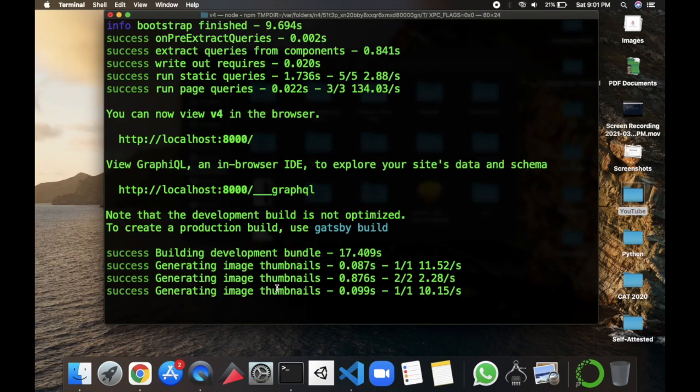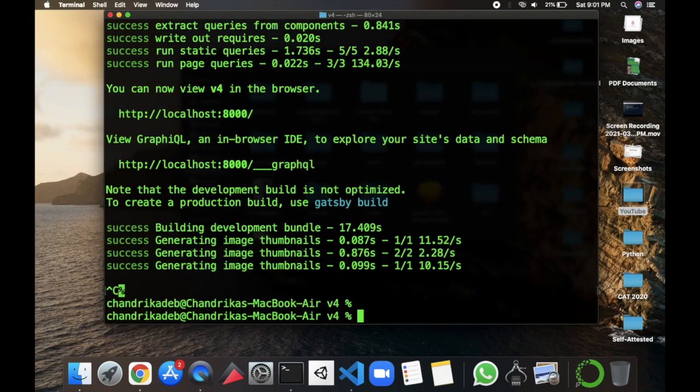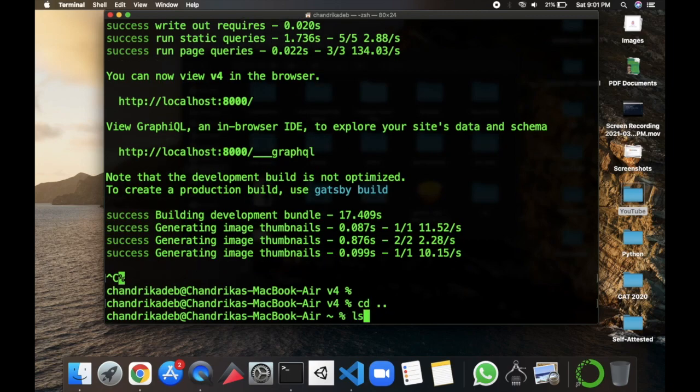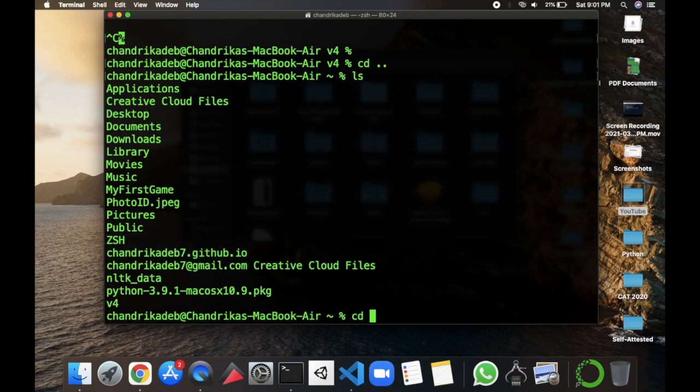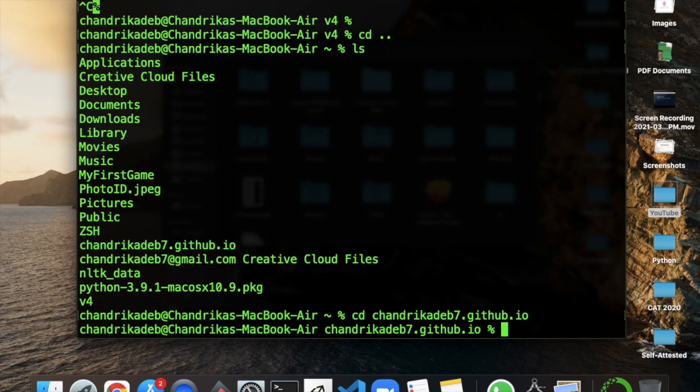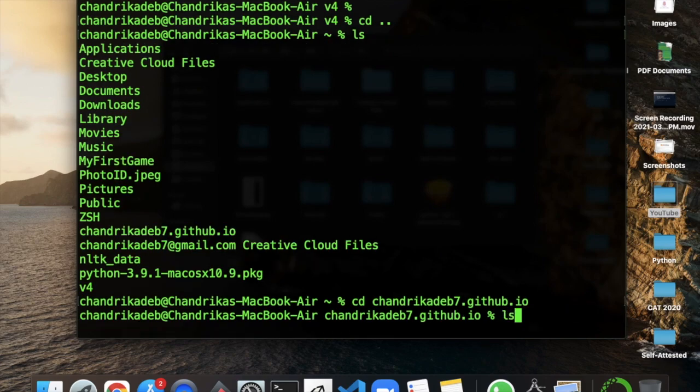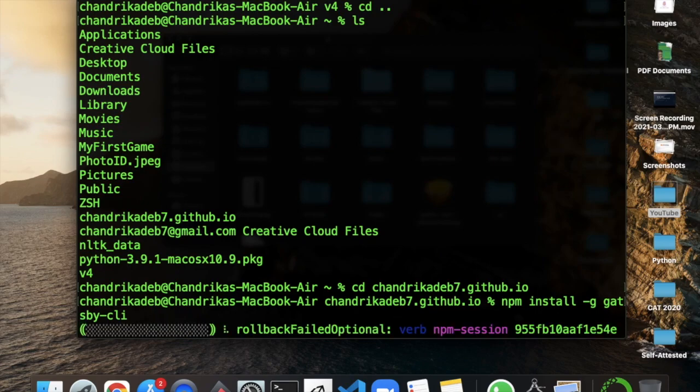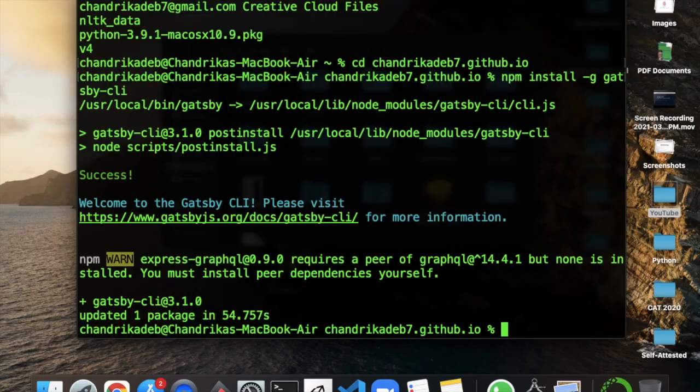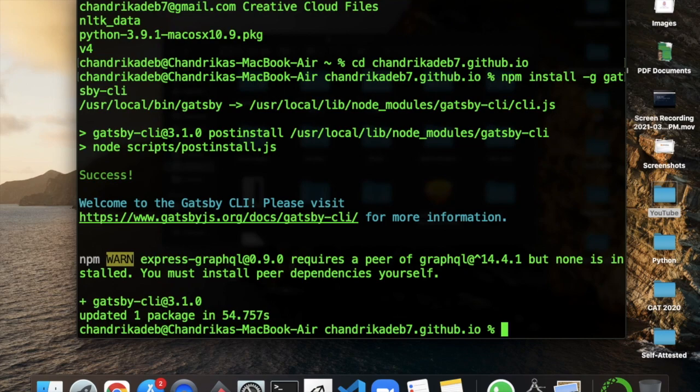So we'll install the Gatsby CLI first and then the npm install. So I'll go to this folder using the change directory command known as cd. So the next step is to install the Gatsby CLI. So the command for this is npm install hyphen G gatsby-cli.